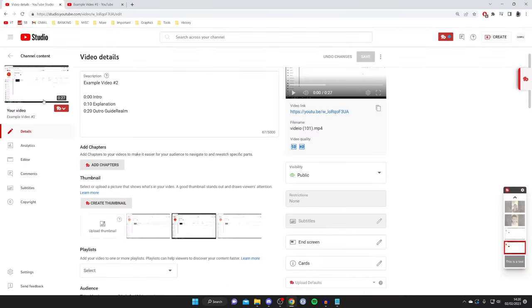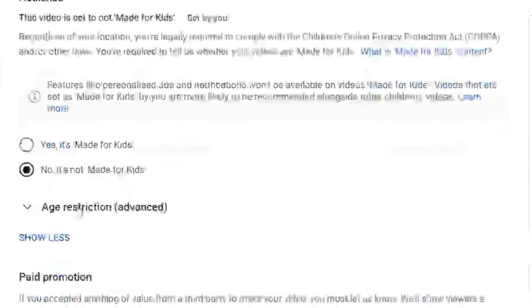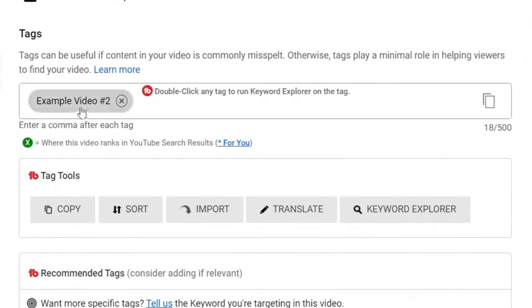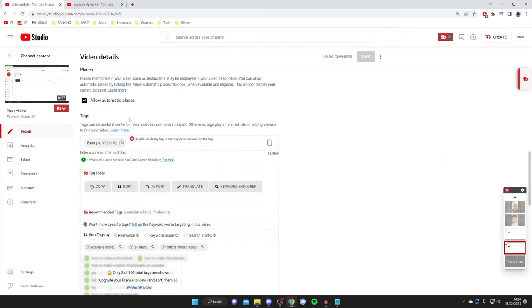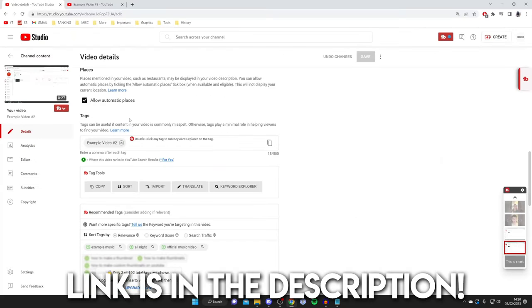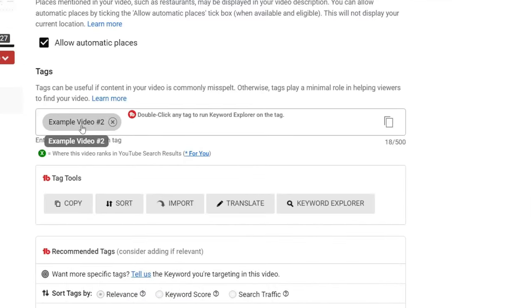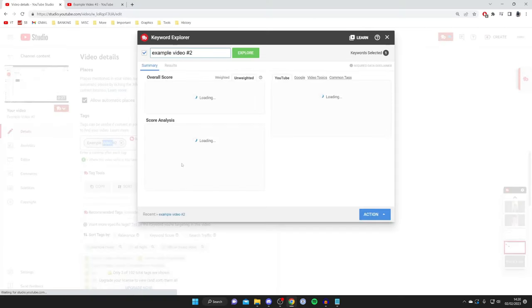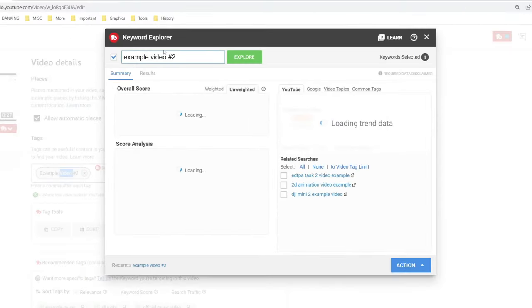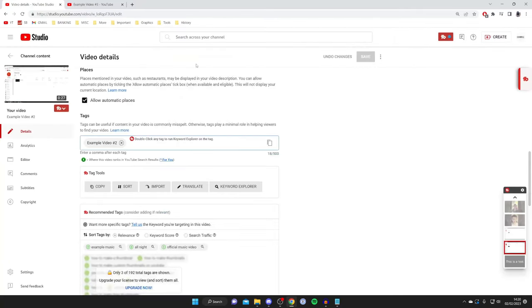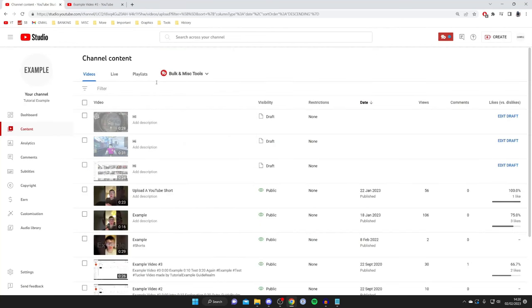If you're wondering what these extra buttons are on my YouTube and why my tags have this sort of green sign next to it, this is because I use a software called TubeBuddy. Every YouTuber should have it. If I double tap on this tag here, it'll take a moment to load and it's going to show us the keyword explorer. So it's really useful for helping you get more views on your videos. I'll put a link down below, but now let's get back to it.